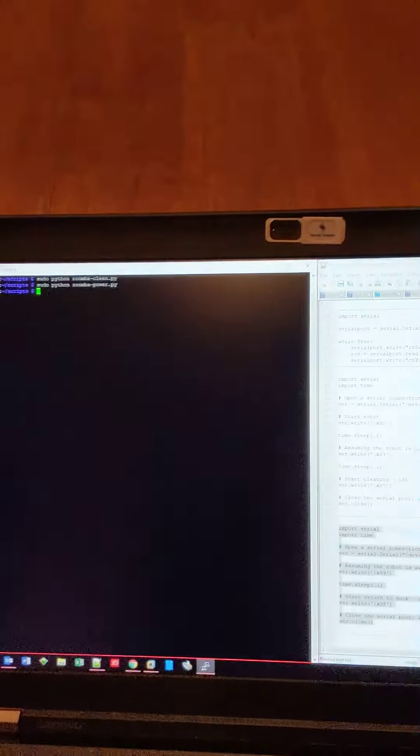So when I run this script, and when I run the power down script, I think it powers down. Blamo.